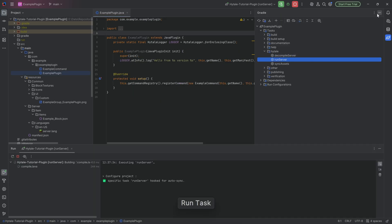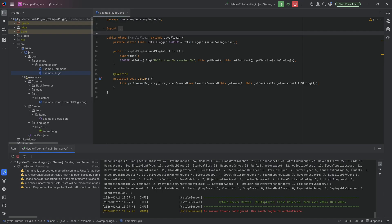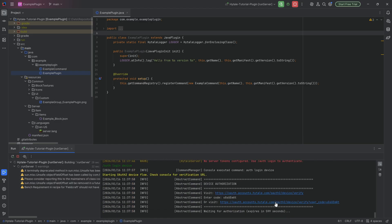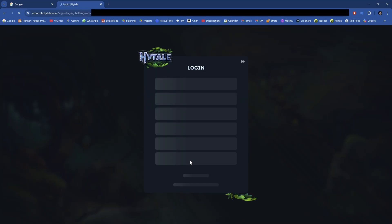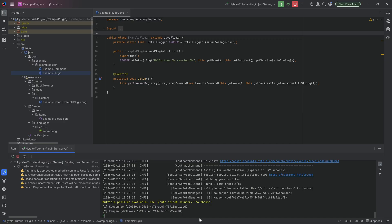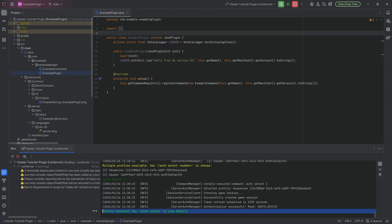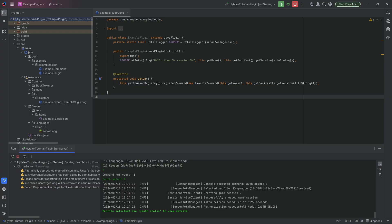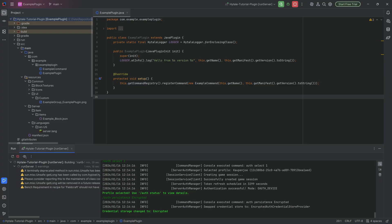Now we can go to Gradle and run the server. Once the server runs for the first time, you'll need to type /auth login device. You'll get a URL — click on it and approve. You need to log into your Hytale account. Once logged in, after just a few seconds you'll be authorized. If you have multiple profiles you'll select one; usually with one profile you get directed straight through. Very importantly, to keep authorization persistent so you don't have to re-authorize every restart, type /auth persistence and then use 'encrypted.' This changes it so your authorization stays on your PC even after restarting the server.